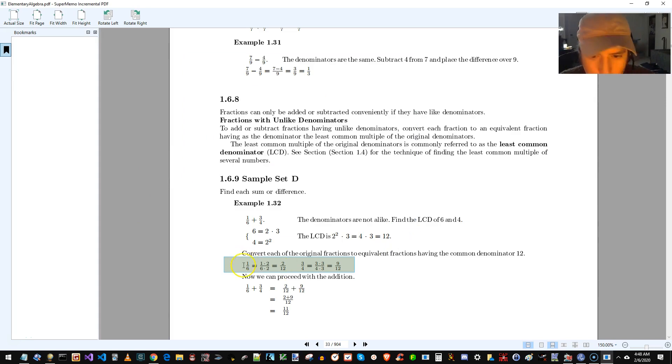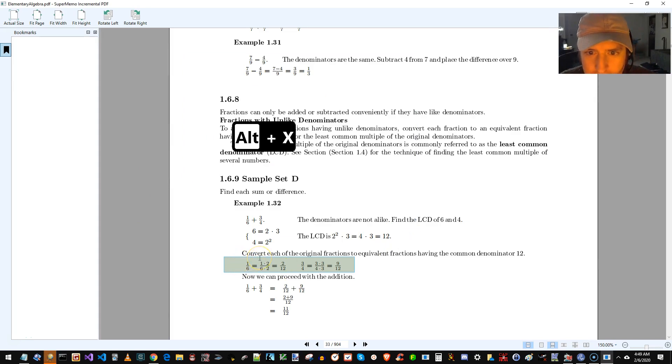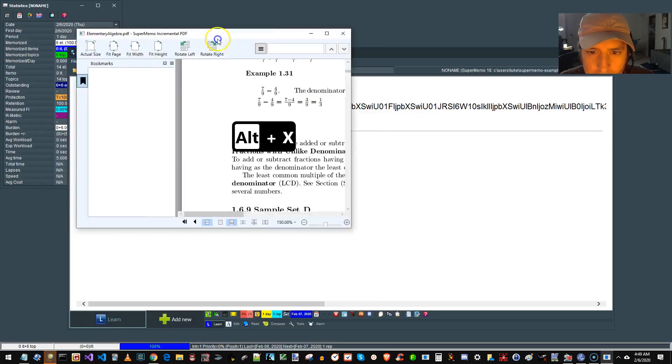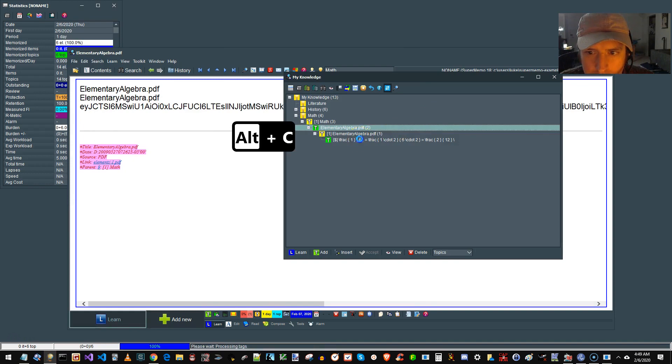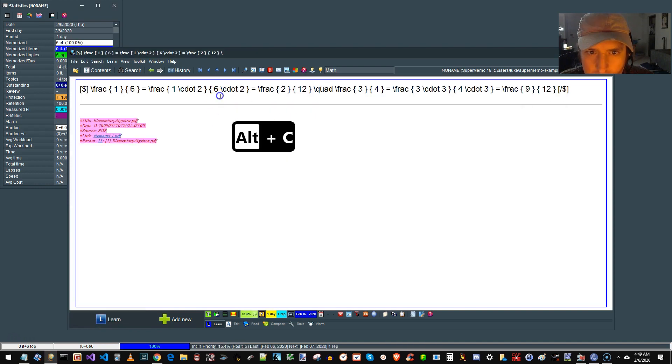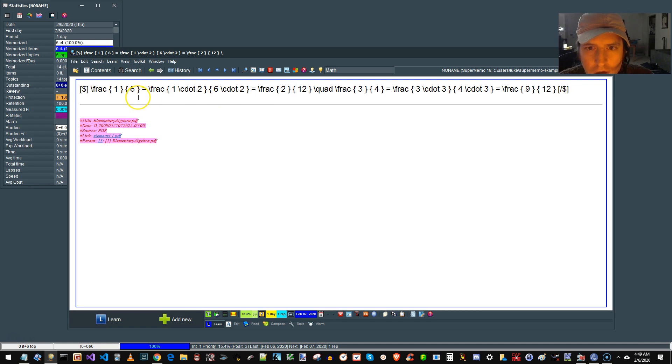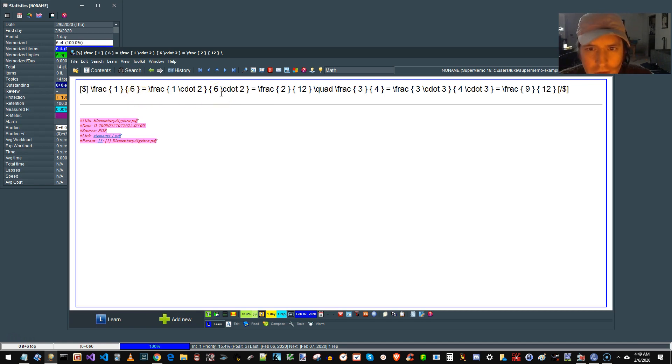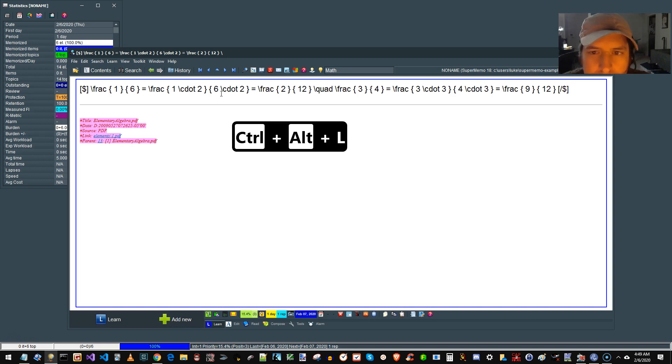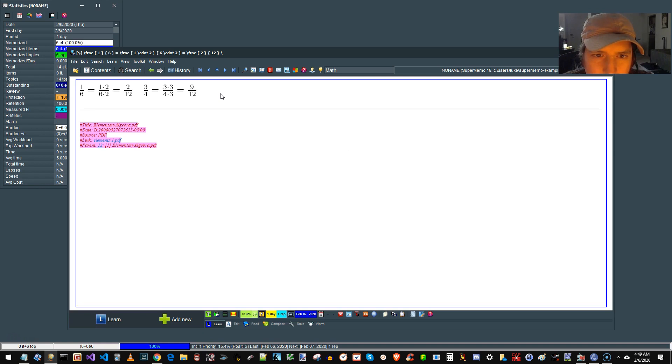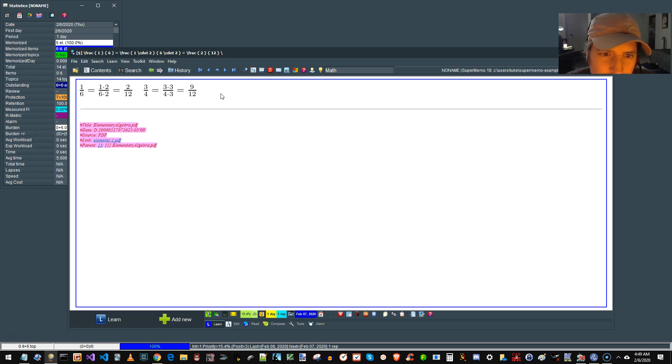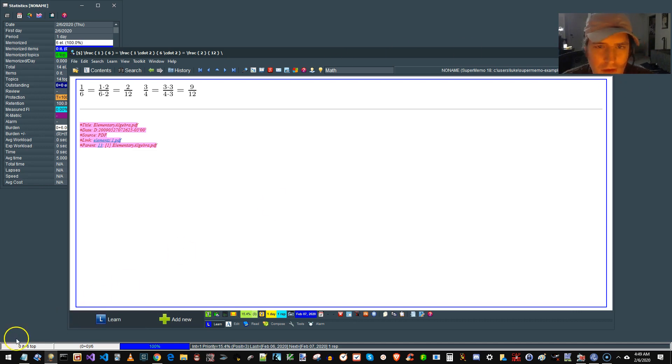Now, Alt-X. Alt-X. It made an extract. Now to turn our LaTeX notation into math, we do Control-Alt-L. And then magically, it is back into a very attractive formula. SuperMath in SuperMemo. Hope this was helpful. So long.